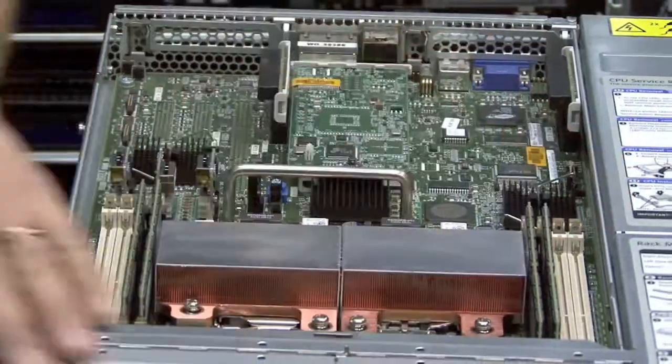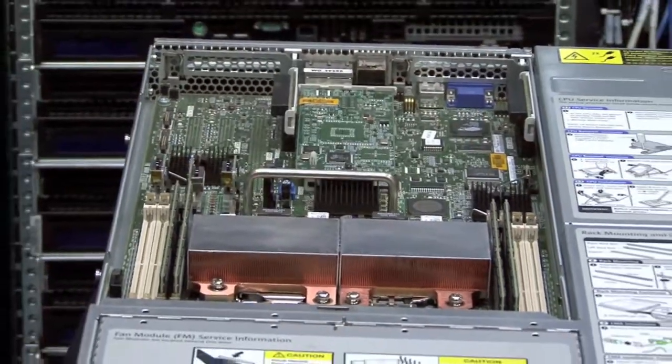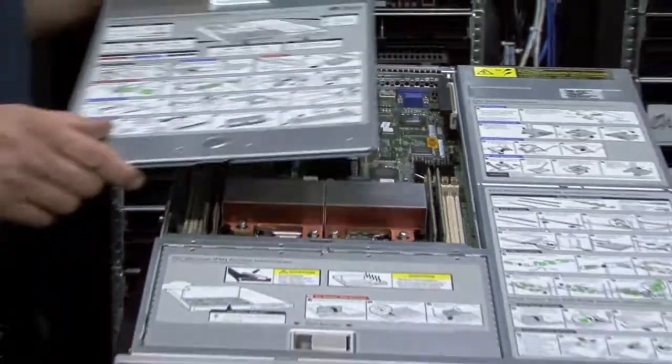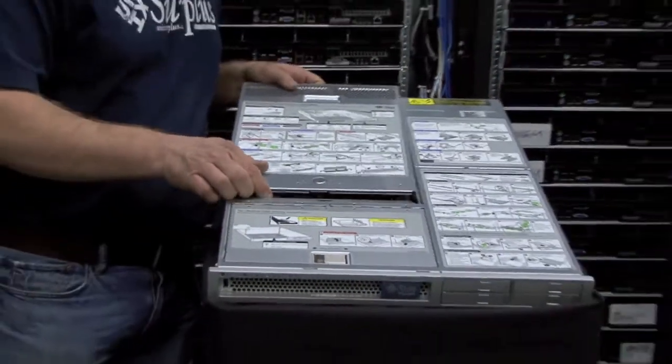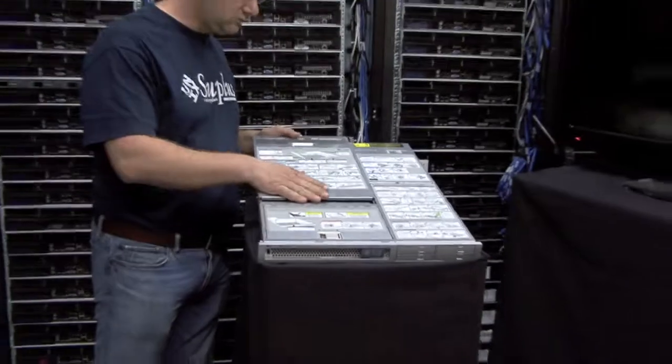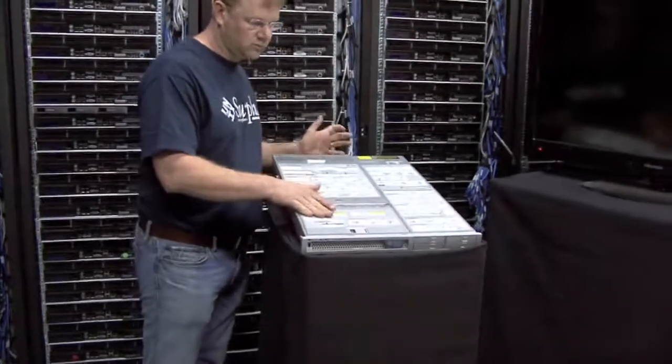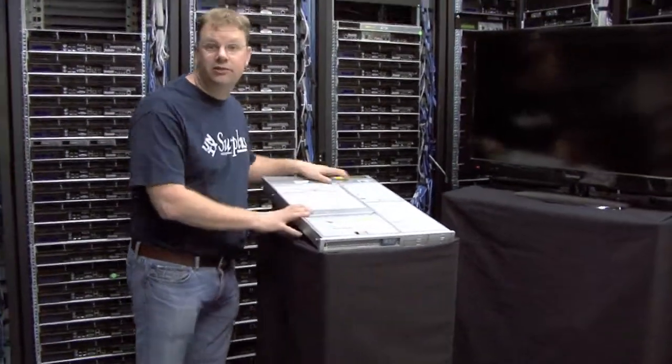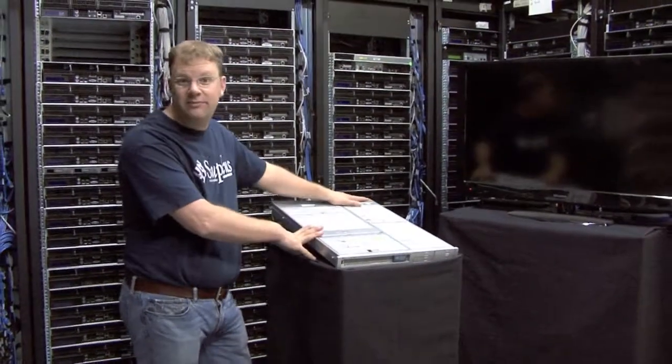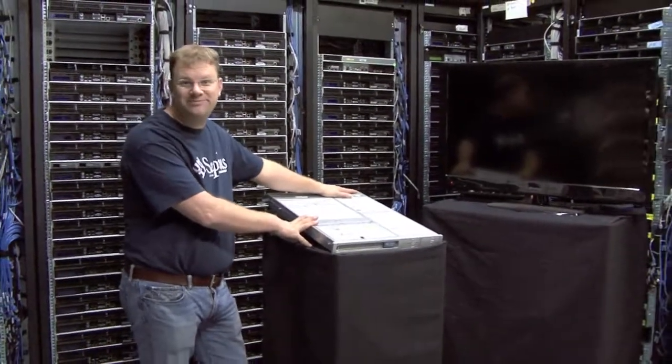I hope you've enjoyed the tour of the X4100 server. You can order this on unixurplus.com. Thank you.